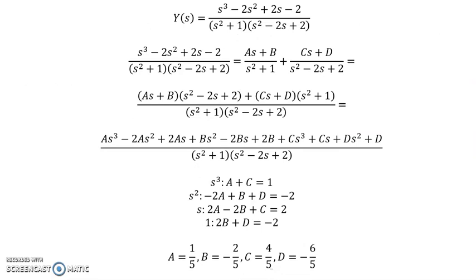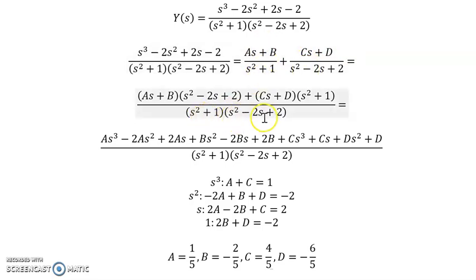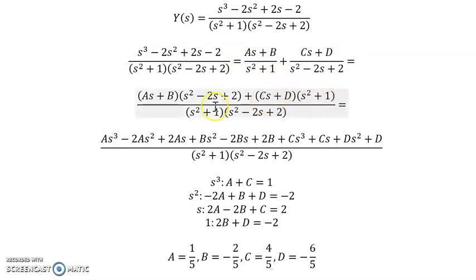To perform the inverse Laplace transforms, we need to use partial fractions to break this into quadratic or linear factors. Neither polynomial is factorable — there are no factors of 2 which add up to 2 — so we treat these as unfactorable quadratics. That means the numerators must be linear expressions: (As + B) over one denominator and (Cs + D) over the other.